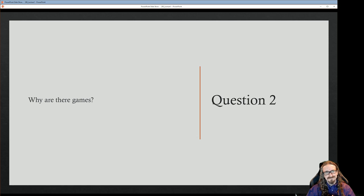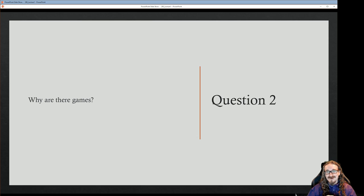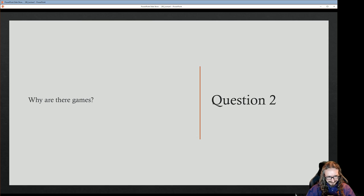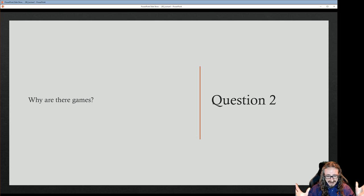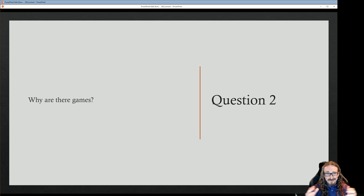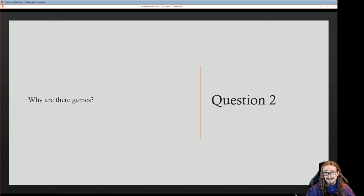The second big question: why are there games? Why do we find games in every culture, every society? Anywhere you go around the world people are playing these things — why is that?